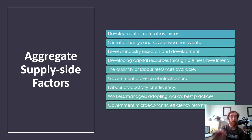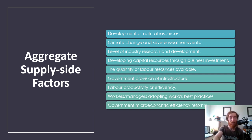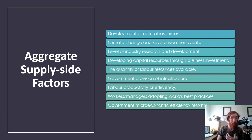Some aggregate supply side factors — things that impact aggregate supply — all boil down to two main points: anything that impacts your cost of production or your overall efficiency. The development of natural resources makes you more efficient because you're more able to produce. Climate change and severe weather events affect productivity and efficiency, and can raise your cost of production if you have fewer resources. The level of research and development — if successful, you get more output per unit of input, making you more efficient and lowering your cost of production.